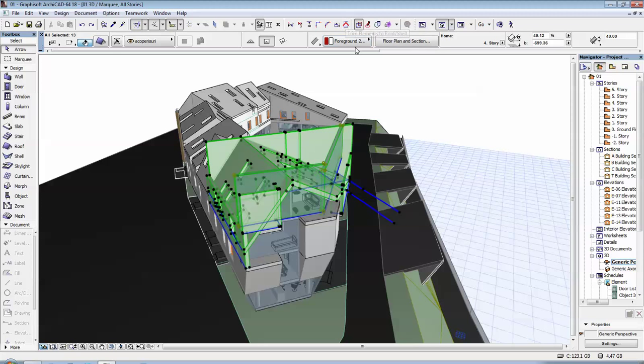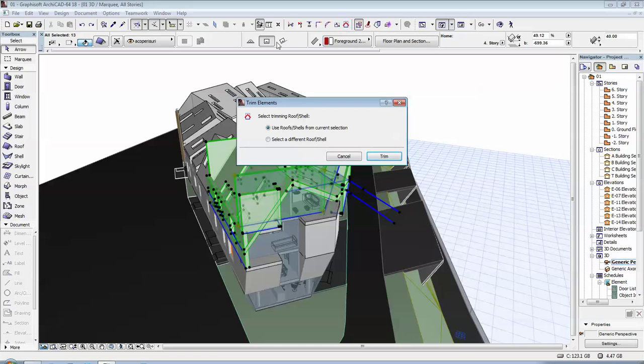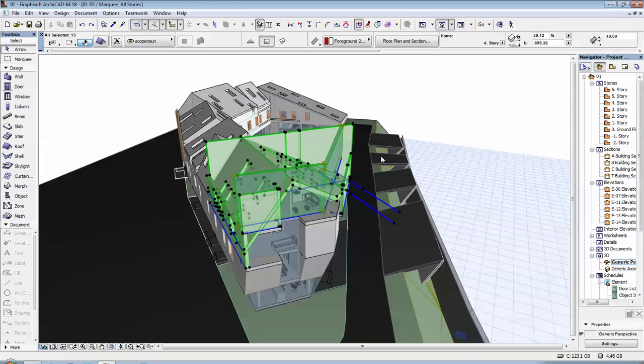And then I go up here to the Trim icon, which looks like a little house. You click on it and in this option we already selected the wall, so we're going to click on this option here and then click on Trim.